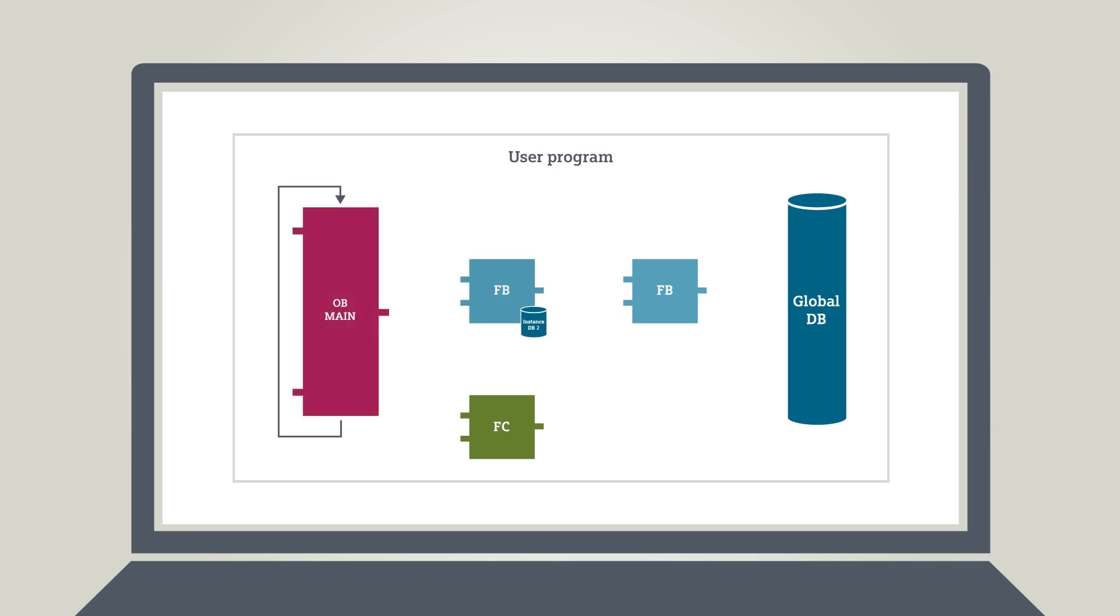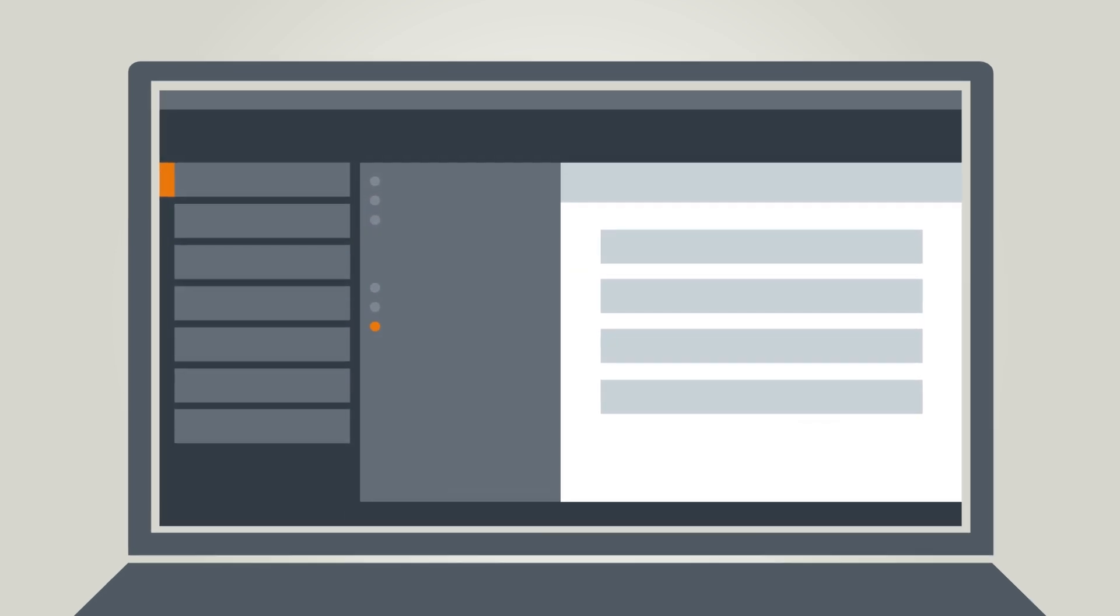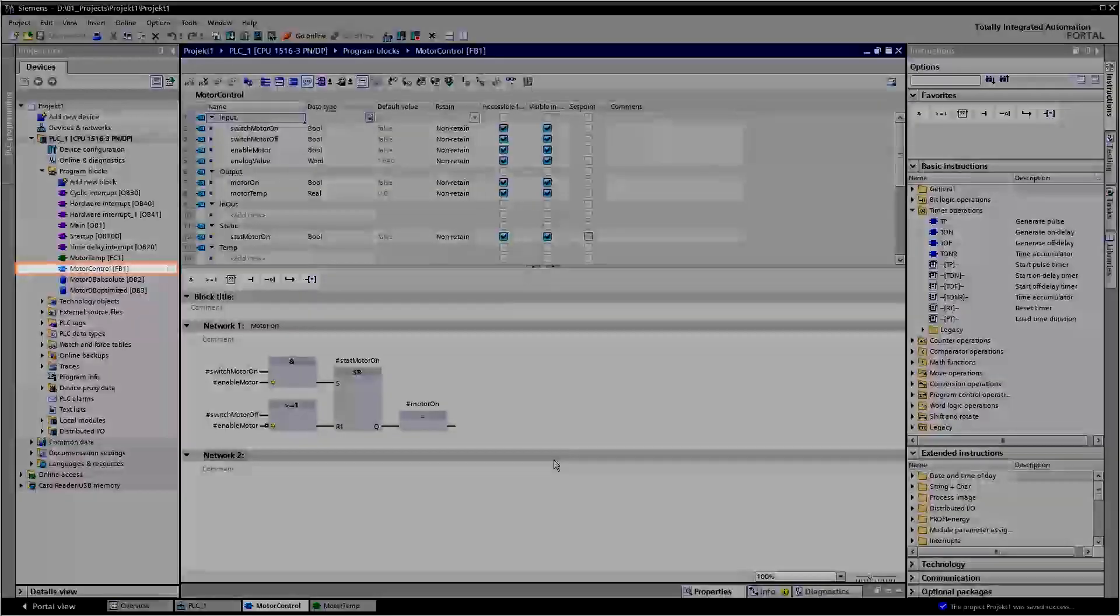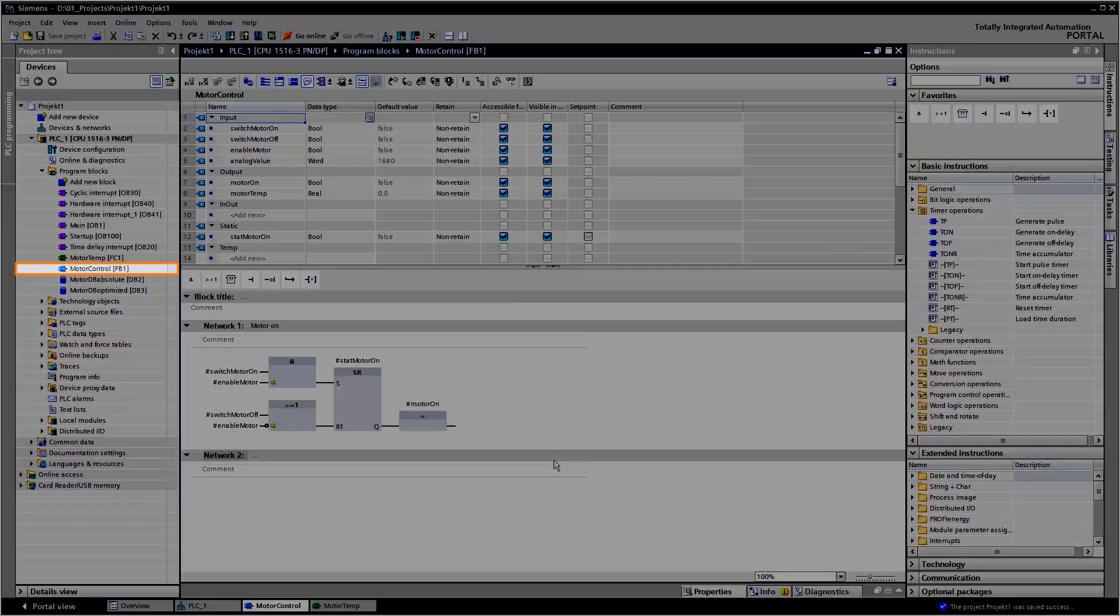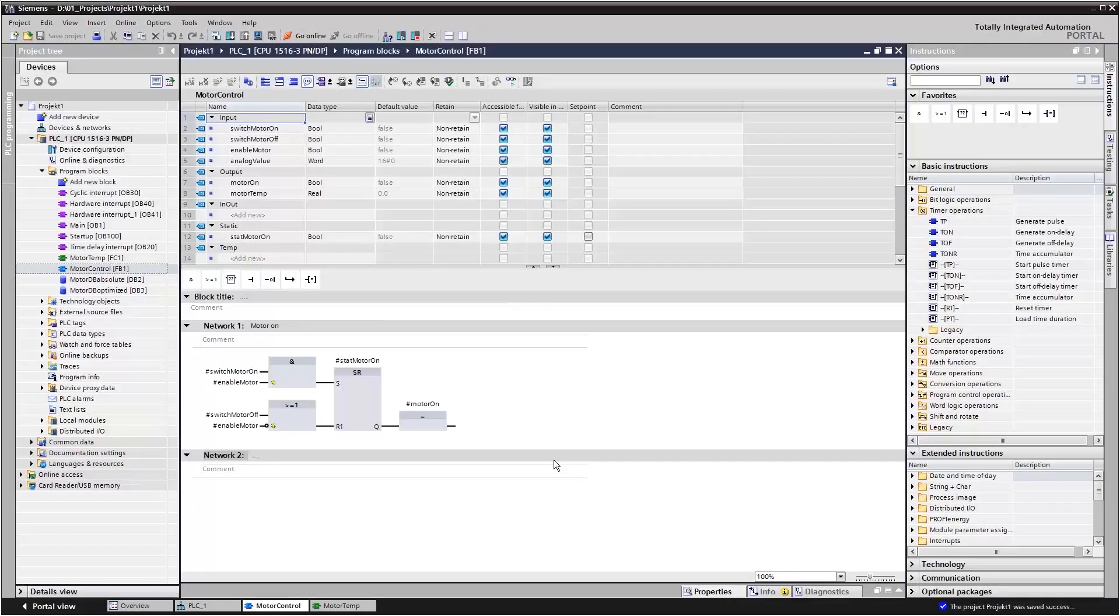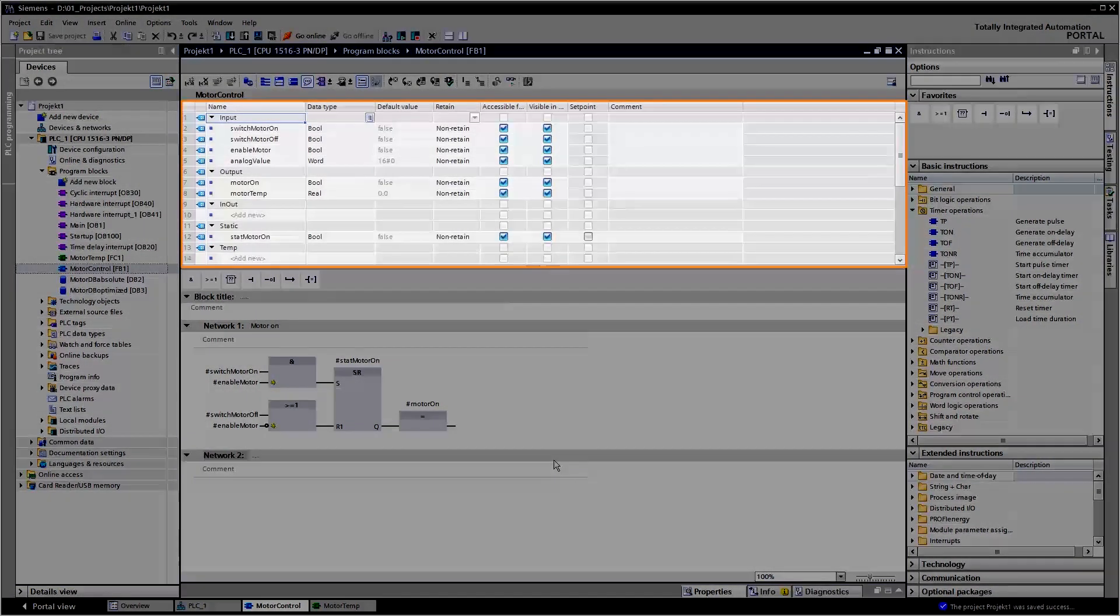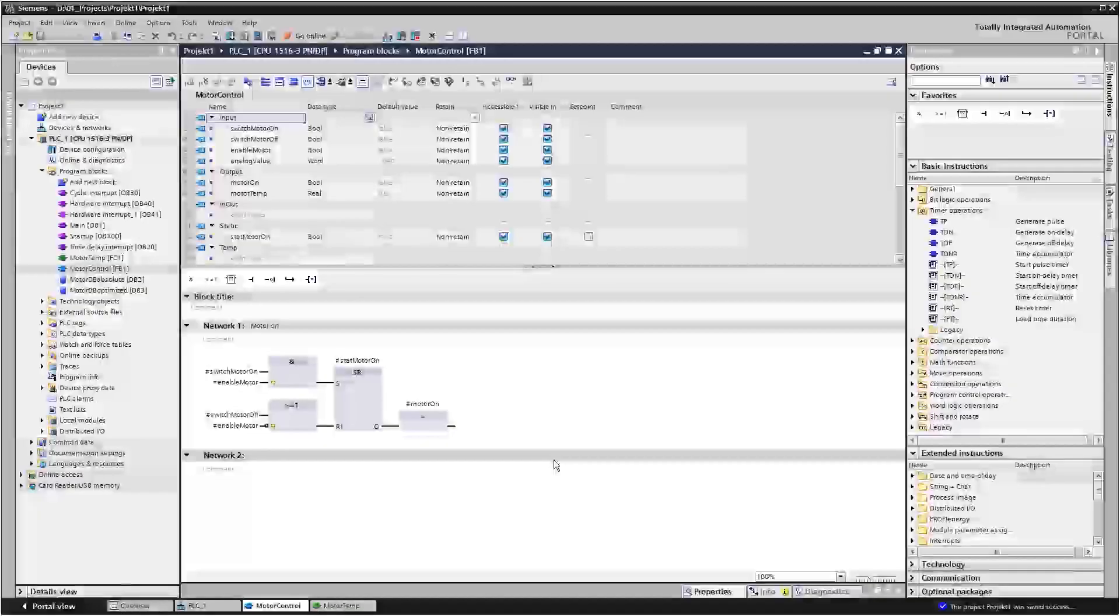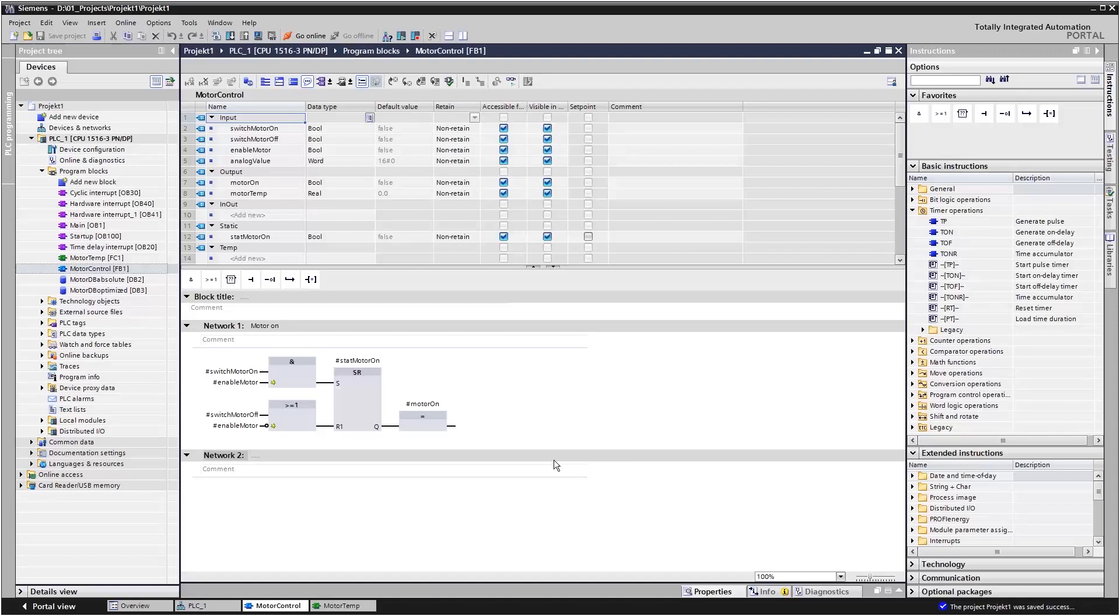How does that look in the TIA portal? Here we see a typical motor control function block that switches a motor off and on via buttons. All tags used by this FB are declared exclusively within this block interface. Its functionality is therefore fully encompassed.